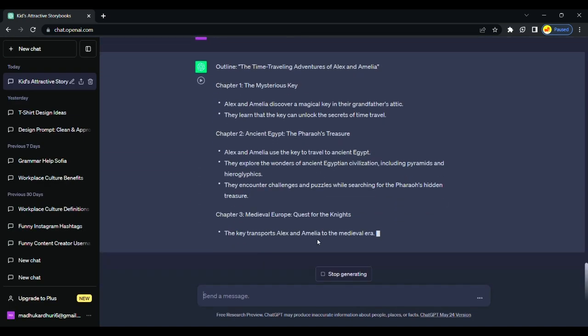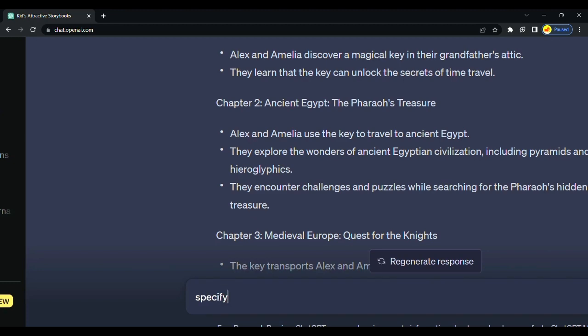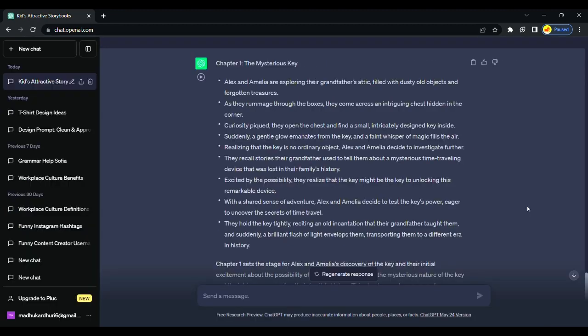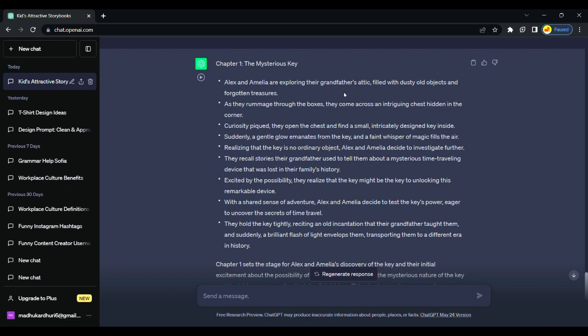When ChatGPT gave us chapters, we will ask him to specify the first chapter for us. We got our chapter one in detail.